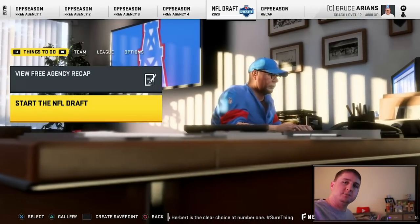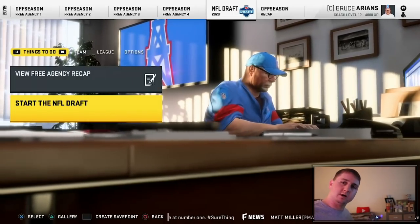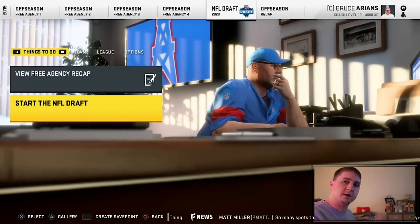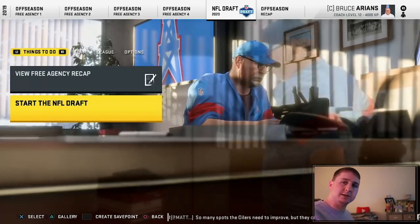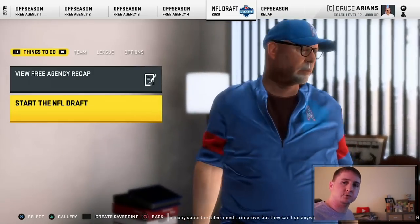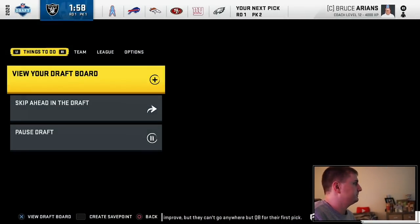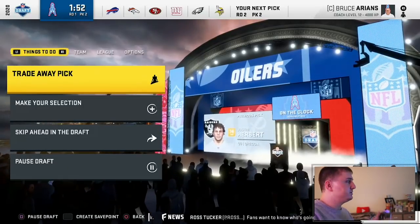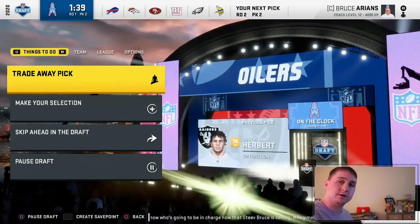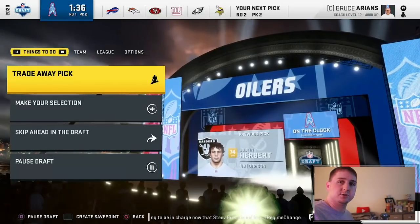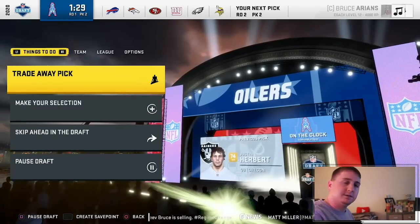It is finally time to start this NFL draft and put all your recommendations to use. This draft is going to be the foundation for how we build this team as the Houston Oilers. We have Bruce Arians — the quarterback whisperer — as our coach, so it's very important to be calculated about who we select at quarterback. The Raiders are on the clock first. The Raiders pick Justin Herbert with the first overall pick — it's looking like the Derek Carr era is over as they move to Las Vegas.